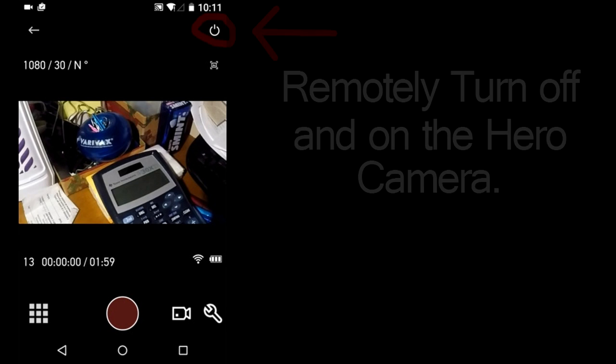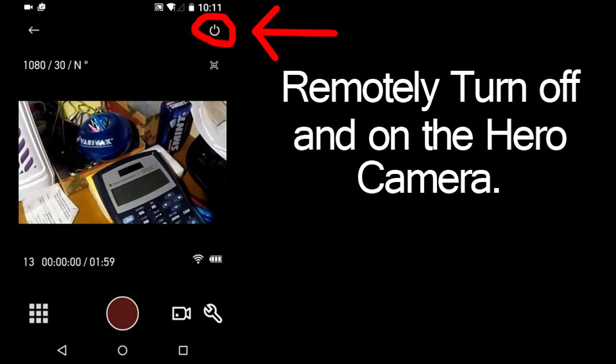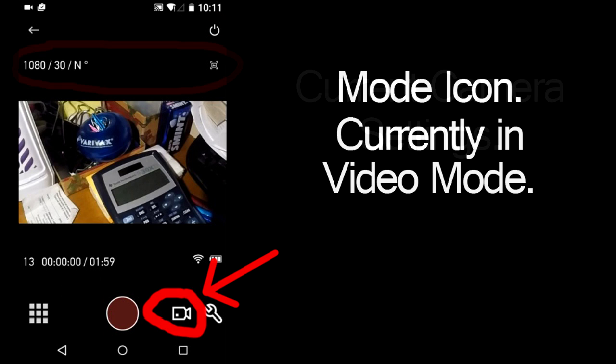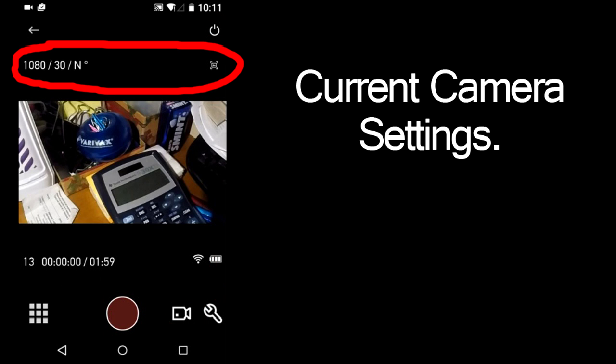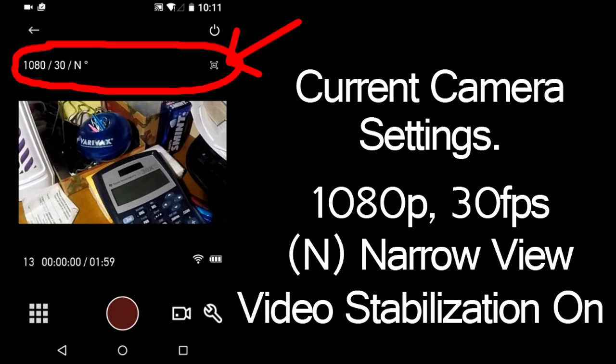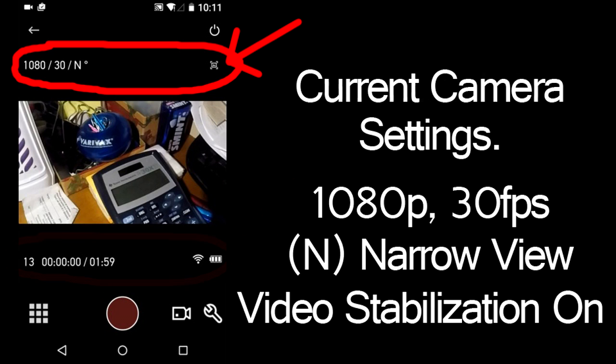In the upper right is a button where you can turn off and on the Hero Camera. This icon tells me that I am in Video Mode. This line of information is my current camera settings. I am shooting 1080 at 30 frames per second. The N is for Narrow Field of View setting. This symbol means that I have video stabilization turned on. If you have Protune turned on, it will show here also. And I also believe that the Auto Low Light and Manual Audio Control icons will display here if they are also turned on.